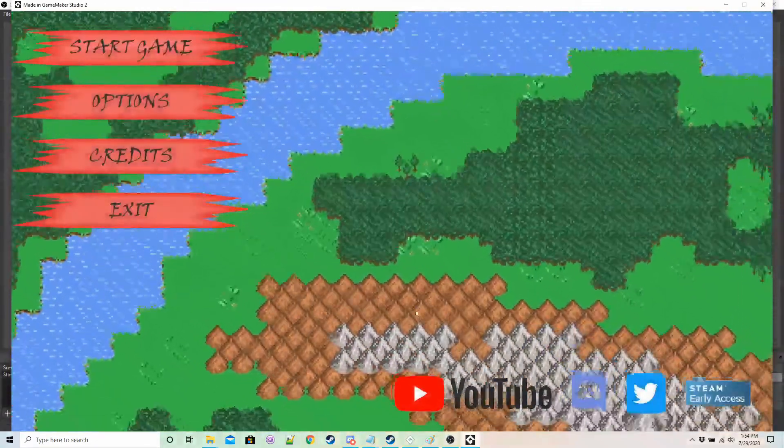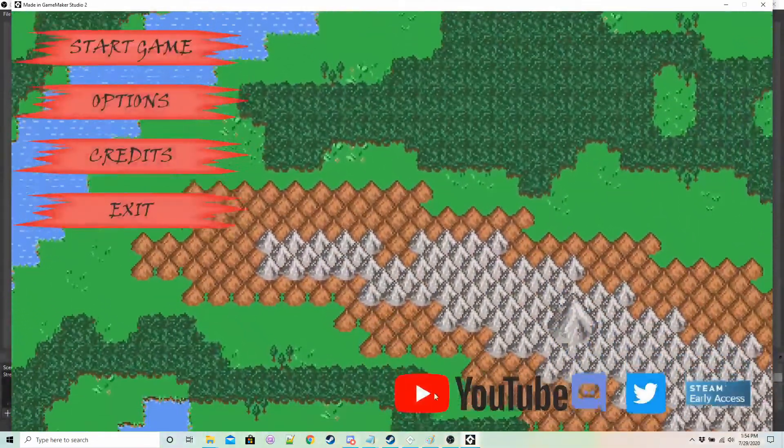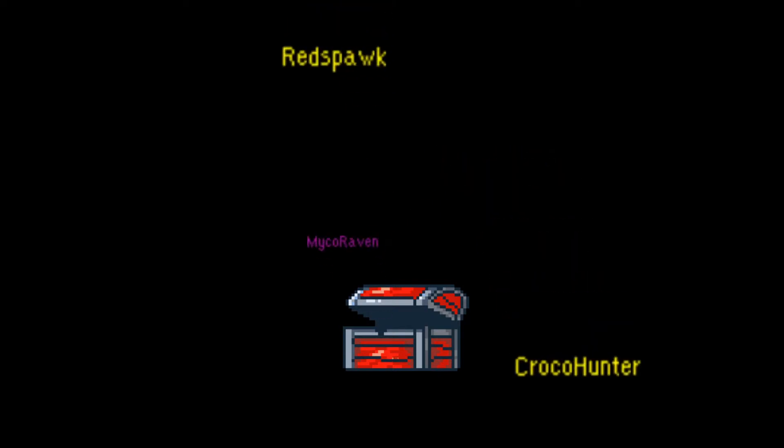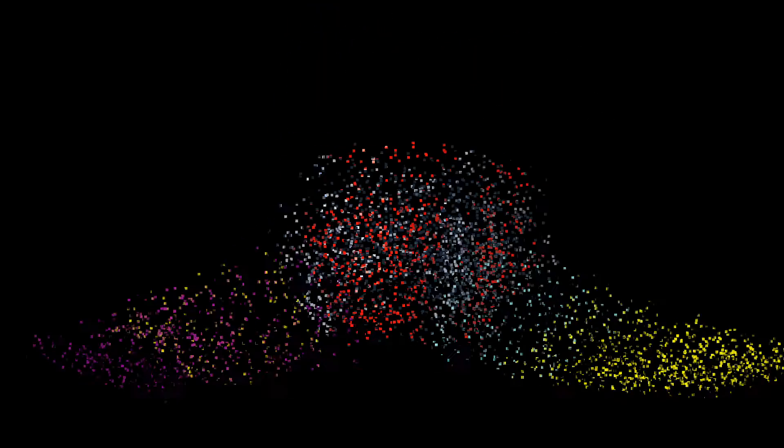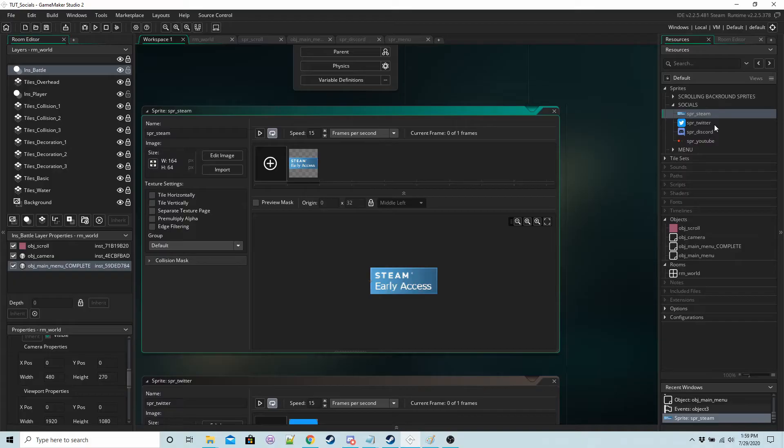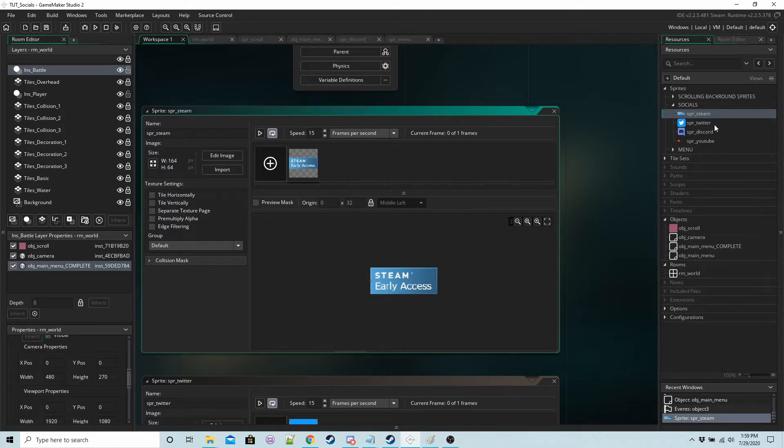So let's get started. You're going to need buttons for every social link that you want people to click on.